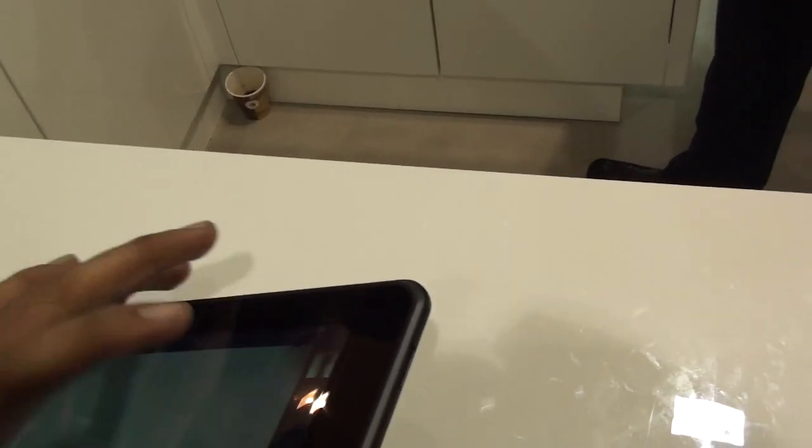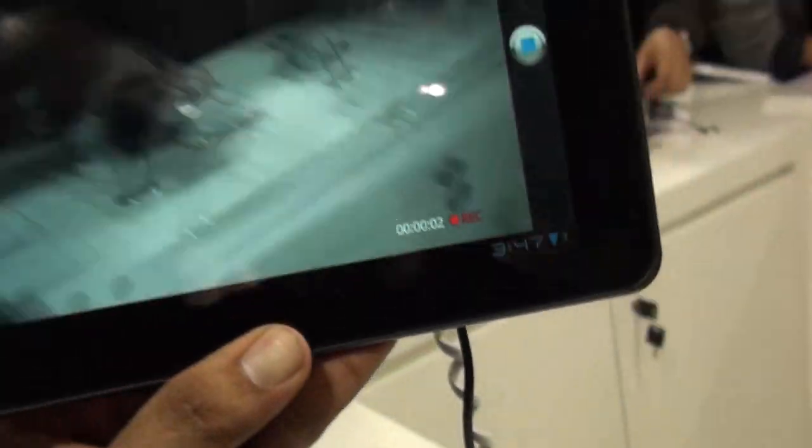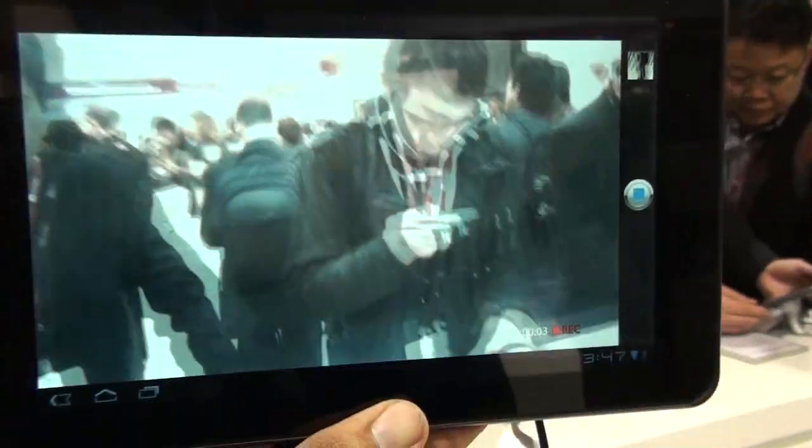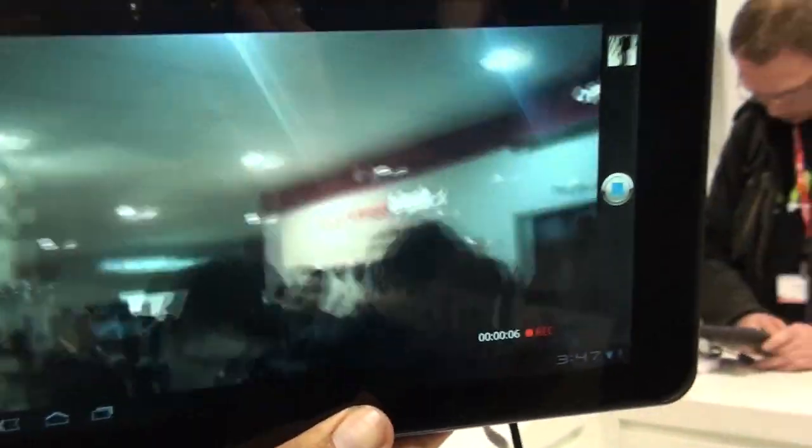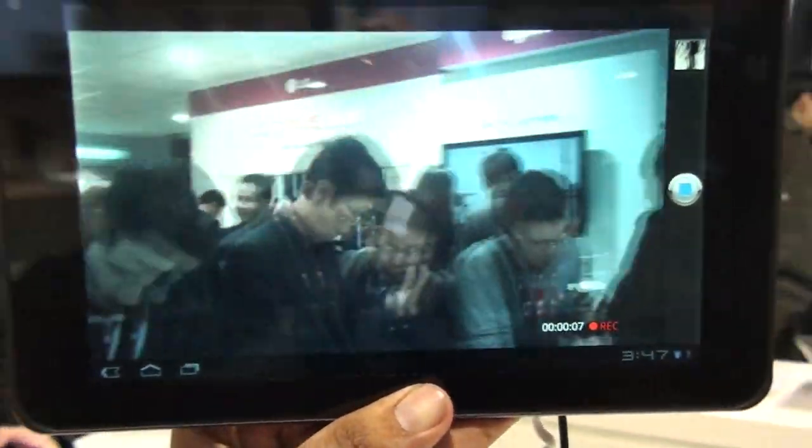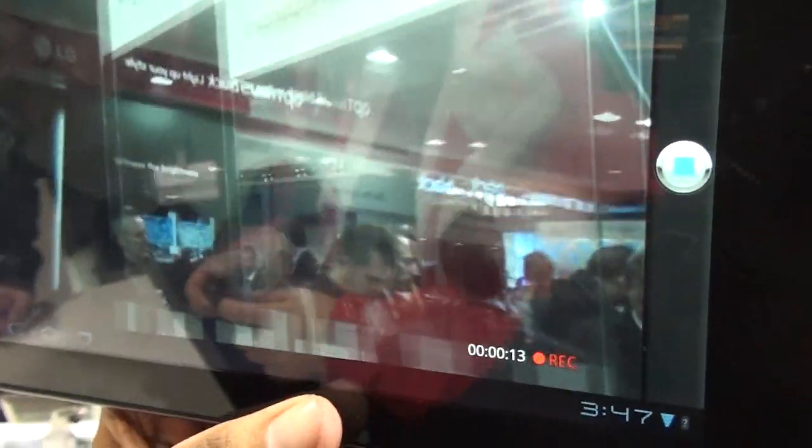If you press on record, you basically see 3D video being recorded. If you use this video with 3D glasses, you'll be able to see this in 3D.